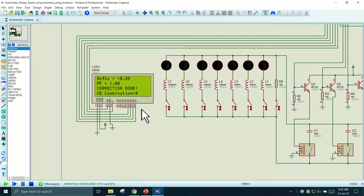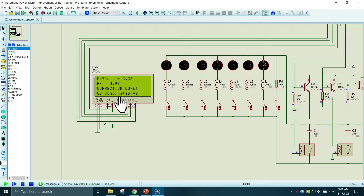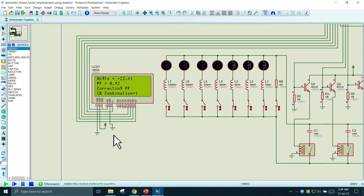Now we connect a 20 mH inductive load. This decreases the power factor and increases the magnitude of the angle. The power factor reduces to 0.97, but since it is still above 0.95, no correction is done. We add more inductors and the power factor falls below 0.95, so the system starts the correction process beginning with combination 1. By combination 4, the power factor goes above 0.95, so the system stops the correction process and shows the corrected power factor and angle.